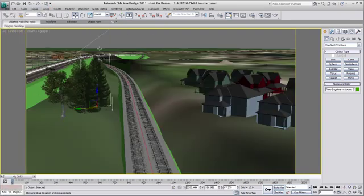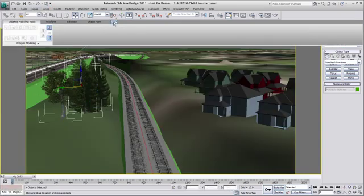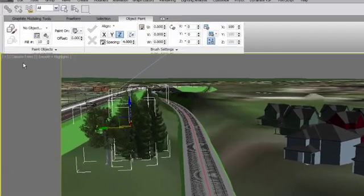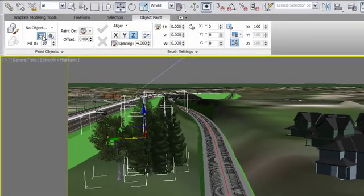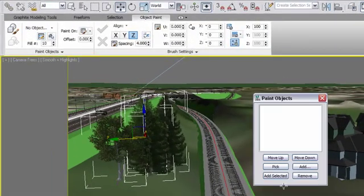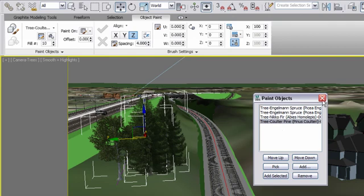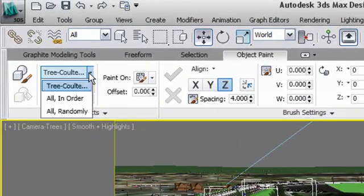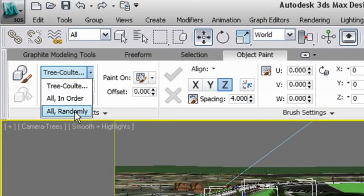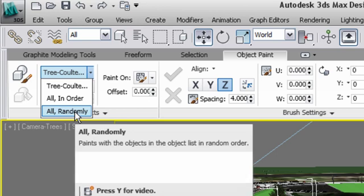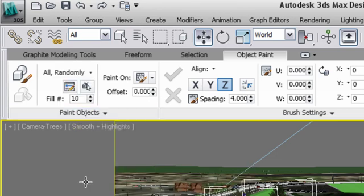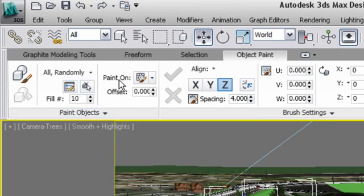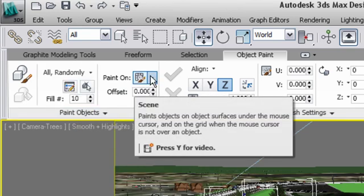Now let's start building our painting action. First, we'll add a selection of trees to the object list we want to paint with. Make sure that you select the order of your painting action. In this case, I will go for all trees in random order.